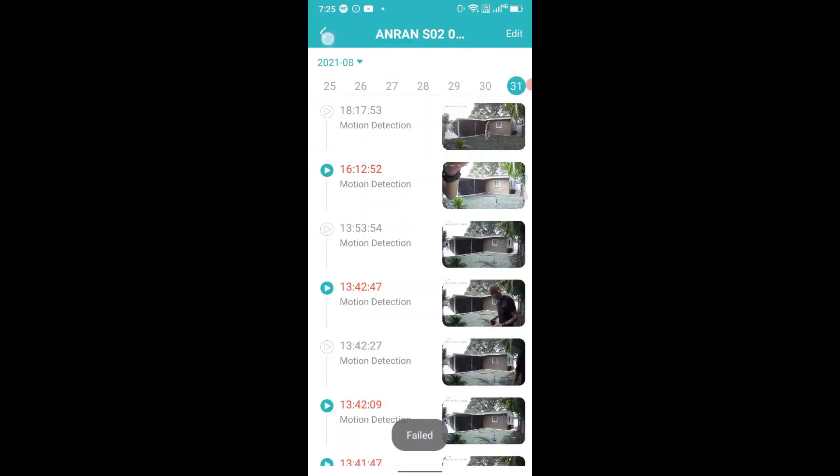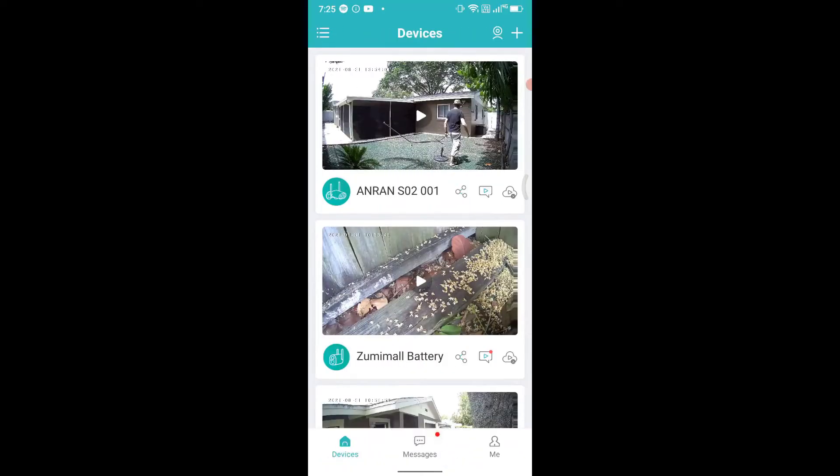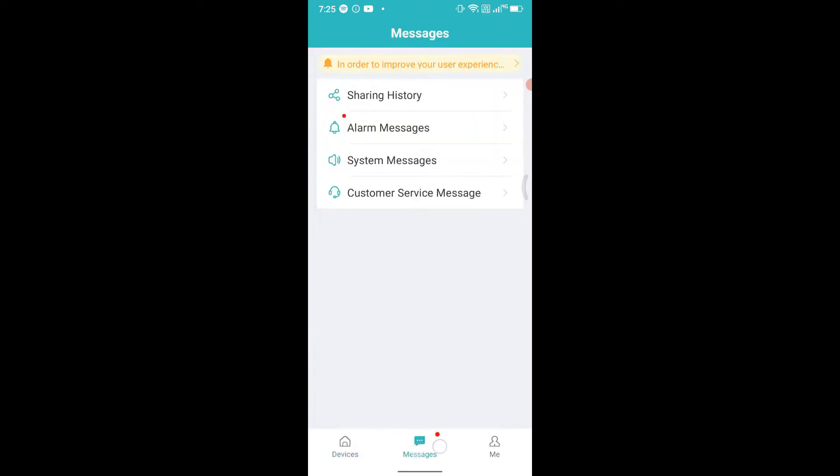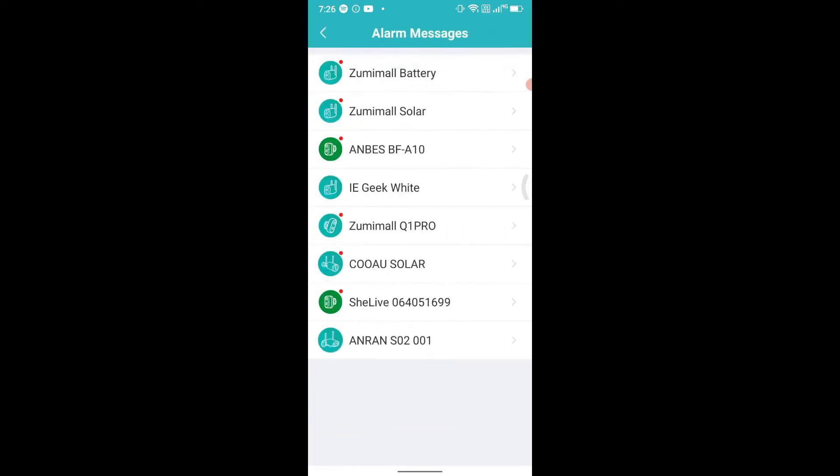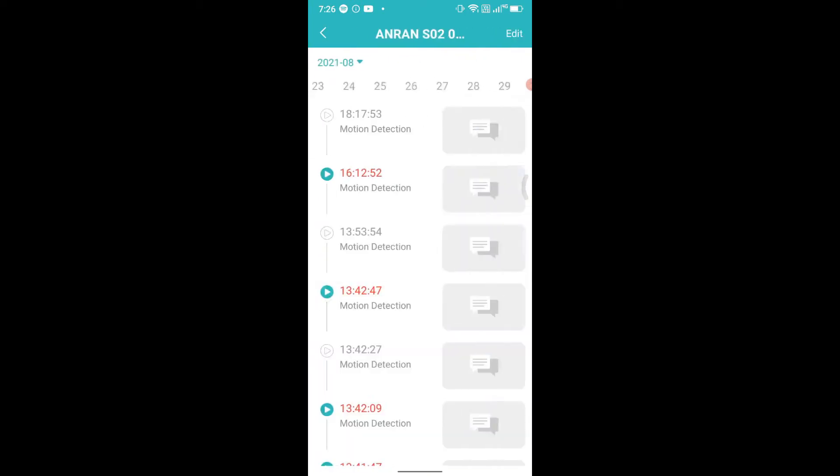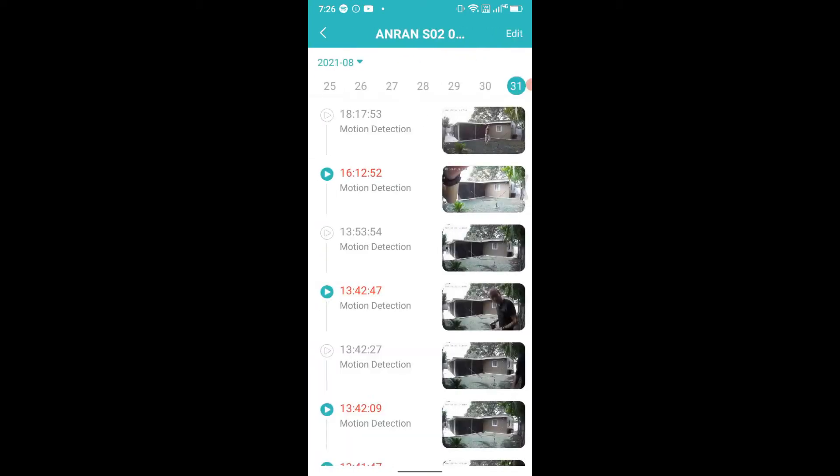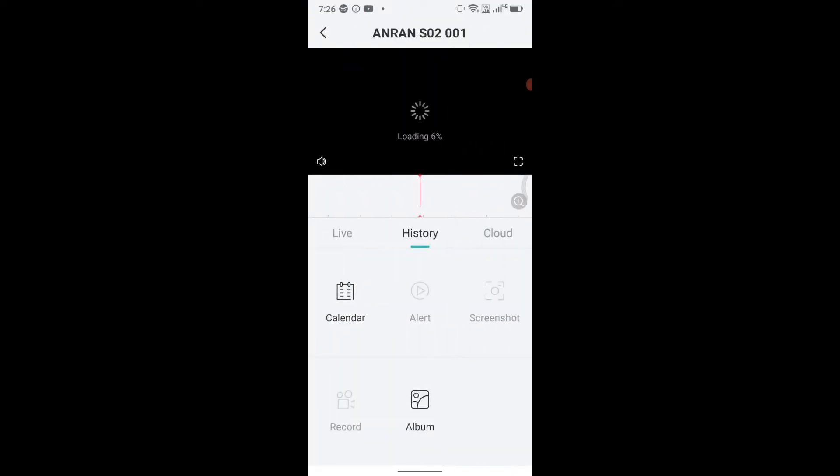When you are in the overview, go to messages down there, then select alarm messages, and then select the camera where you want to retrieve the footage. It's exactly the same thing here. You just click here on run and then you have all the options and of course also the recording option down here.